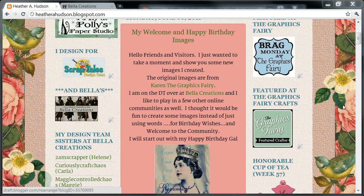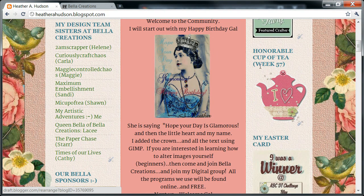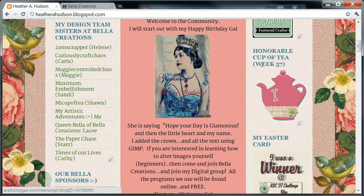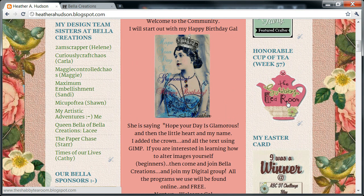Hi friends, it's Heather and today I had someone ask how to add a Blinky to their blog. A Blinky is an animated GIF file — it's just multiple pictures or layers on top of each other, and they are animated.